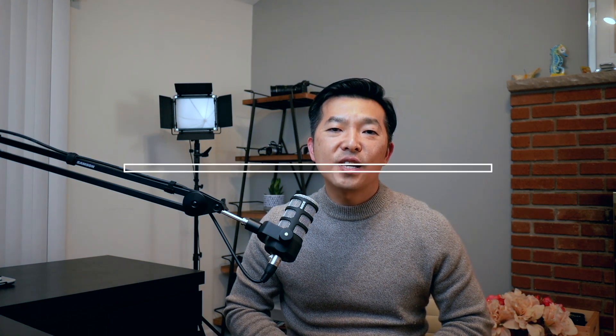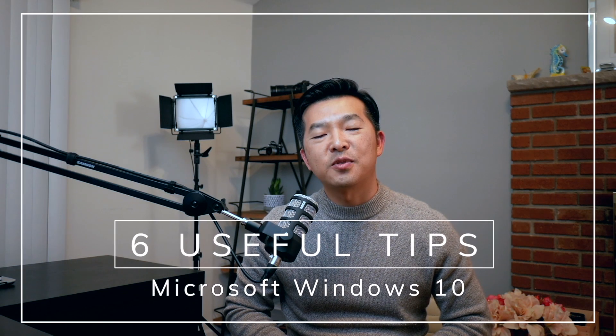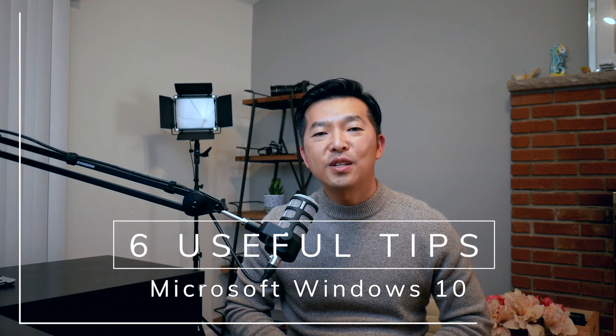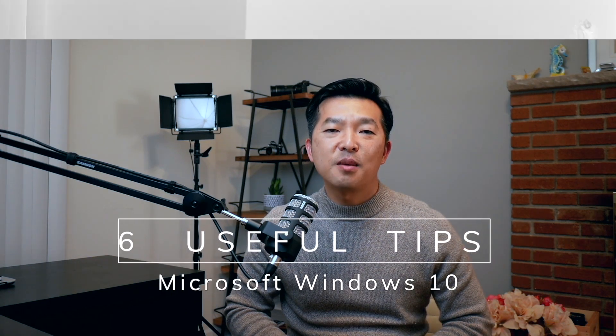Hey, what's up everyone? My name is Andy Park. Welcome back to this channel. In this video, I'll share six useful tips for Windows 10. If you've been using Windows for a while, you might already be familiar with some of these tips, but I'm hoping that there are at least a few tips that you'll be able to take away from this tutorial. So let's jump right into it.